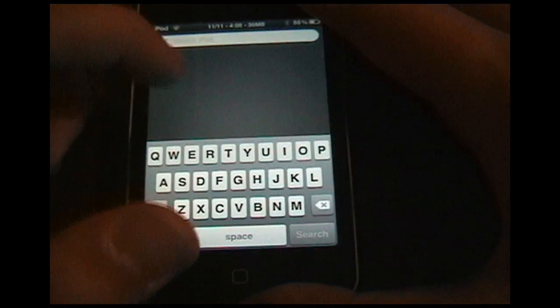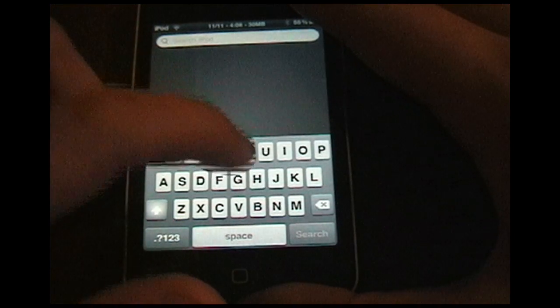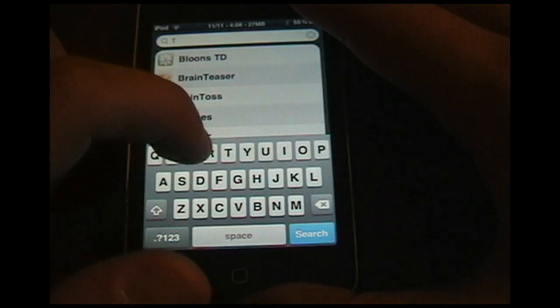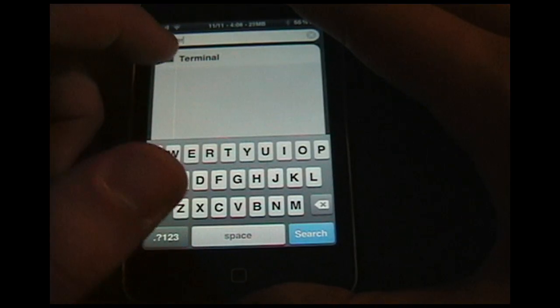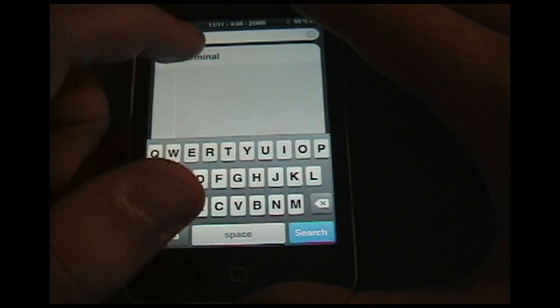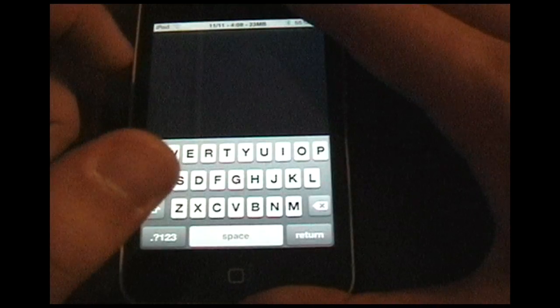Then go to your search and search for Terminal. It'll come up as Terminal on your iPod. Open it up.